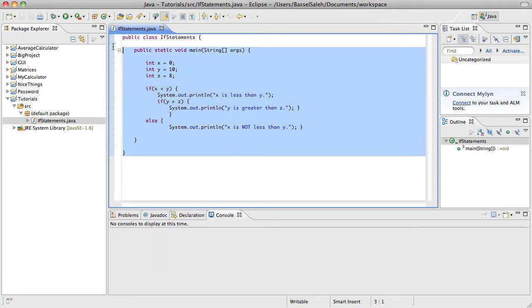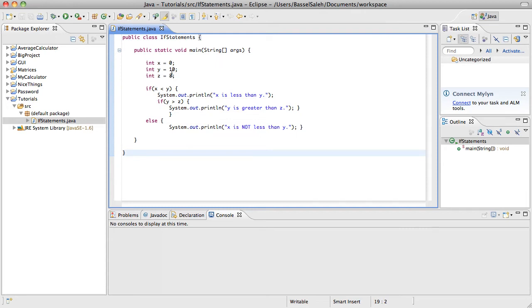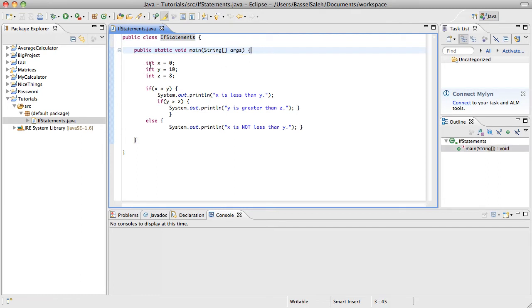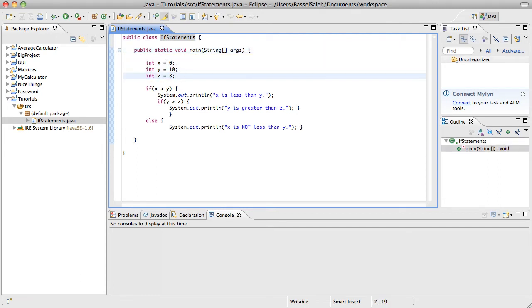In tutorial 3, we learned about if statements, and this is actually the same program that we used in that tutorial. Remember, we created our class if statements, and then in the main method, we had three integers x, y, and z, we set them values...